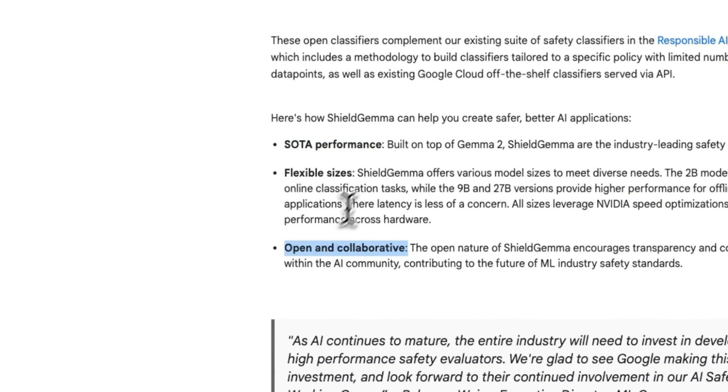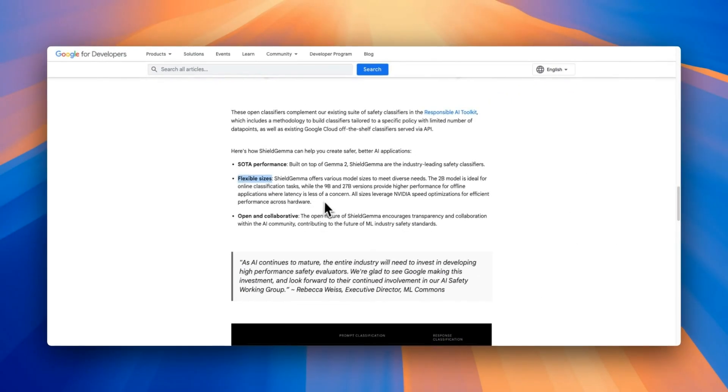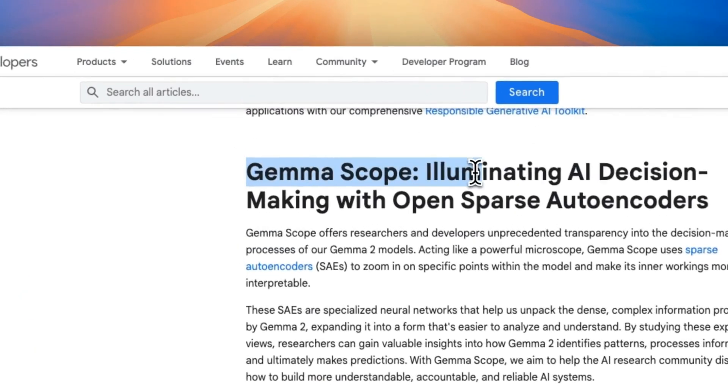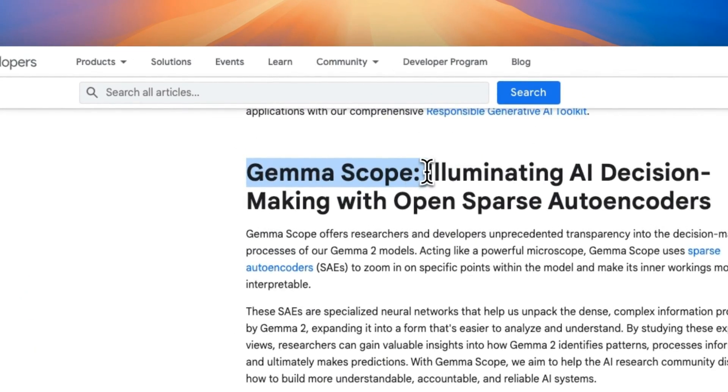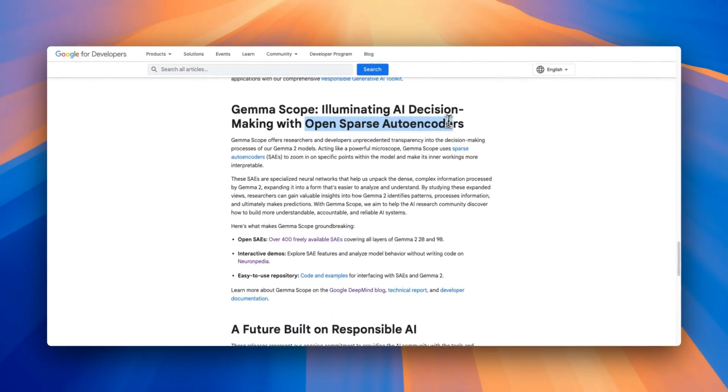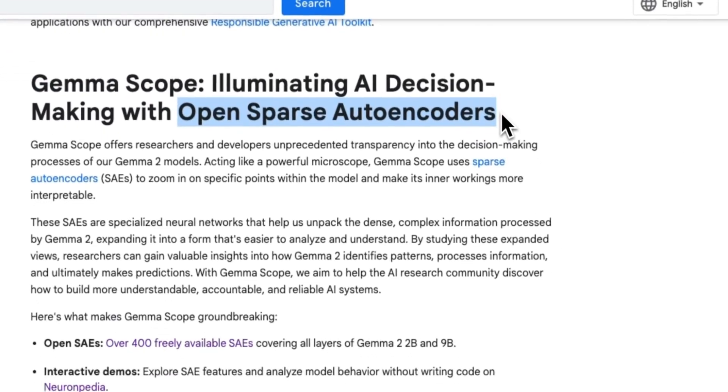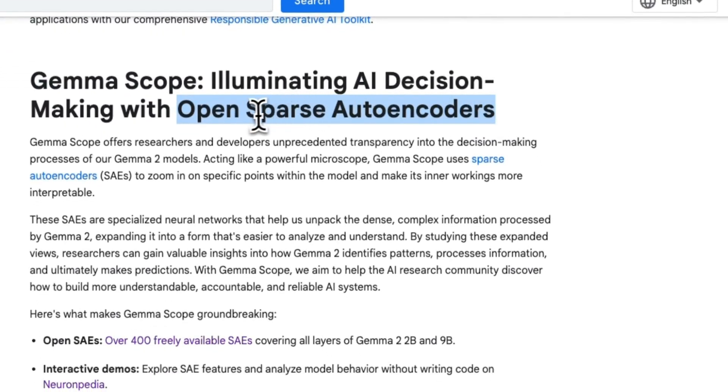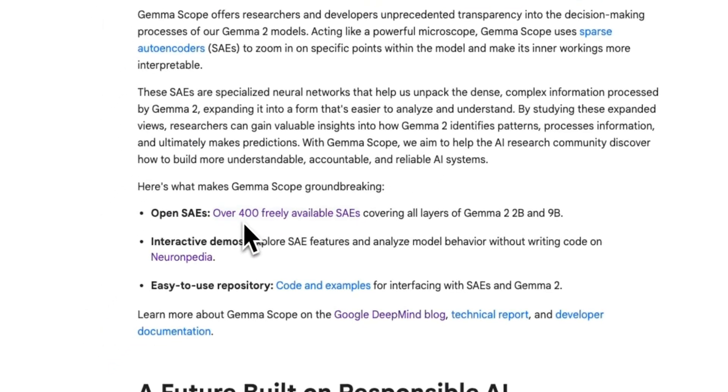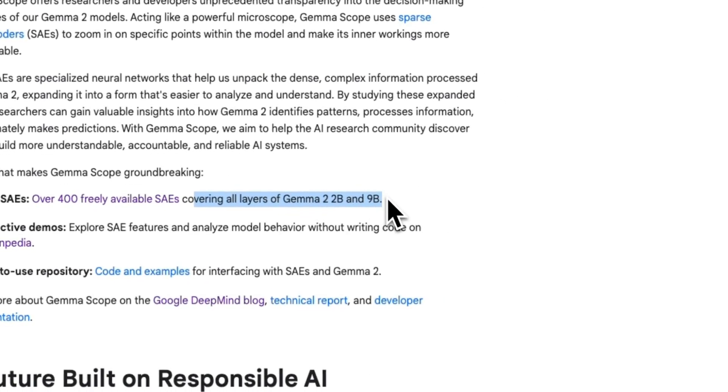Now the Meta Llama also has a number of different models for content filtration and safety. The second, or the third release, is Gemma Scope, which is the one I think that's going to have the most impact, because right now these models are just black boxes. We don't really know what exactly goes on, but the Gemma Scope gives us an insight into the internal working. So this is a number of sparse encoders that Google is releasing. There are over 400 freely available sparse encoders which are covering all different layers of Gemma 2 2 billion as well as 9 billion models.